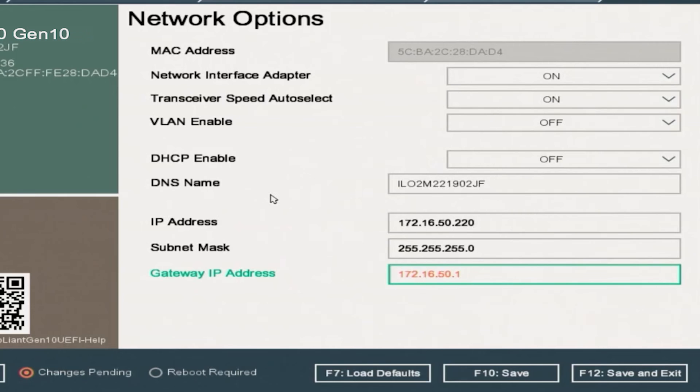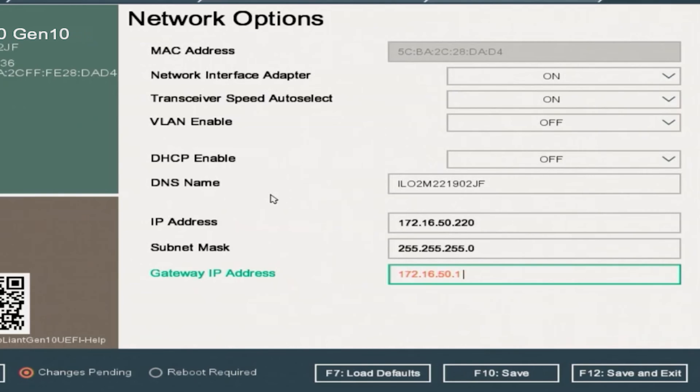The subnet mask and the gateway IP address is going to be the same across devices that are in the same subnet. You want to make sure that if you're using an IP address, you're not using an IP address that's from a different subnet because then they will not be able to communicate and you will not be able to connect to the Internet.